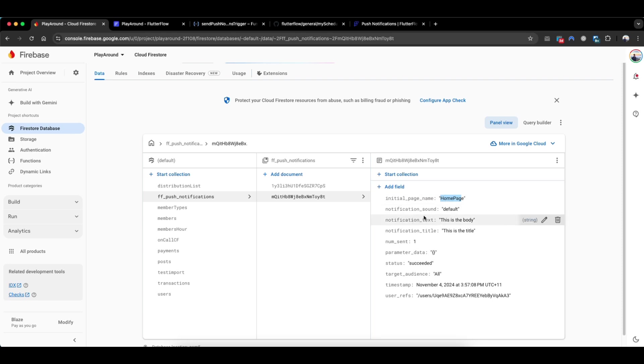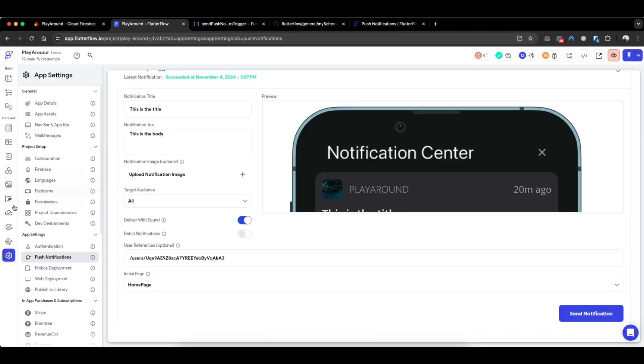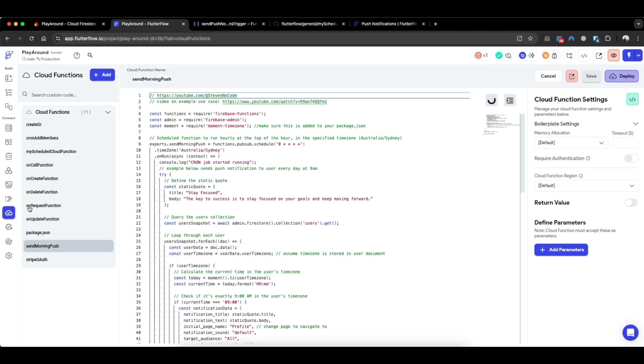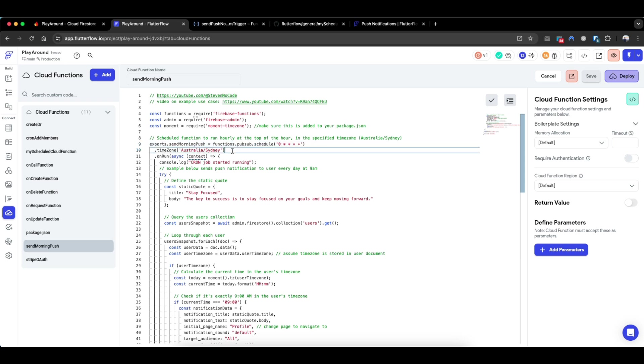how do we send the reminder push notification at a scheduled time? So there's actually a cloud function which I've done as an example where here we're sending a push notification in the morning. So basically this push notification will run every hour based on the Sydney timezone. Of course you can change the timezone accordingly to where your app is based.